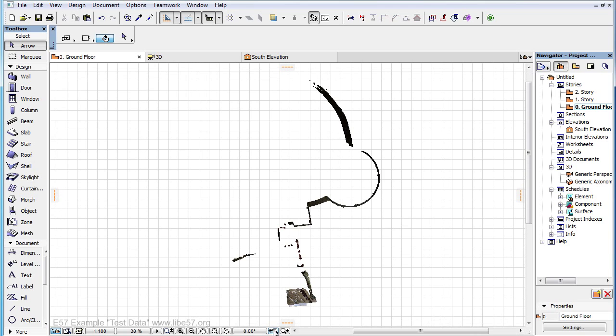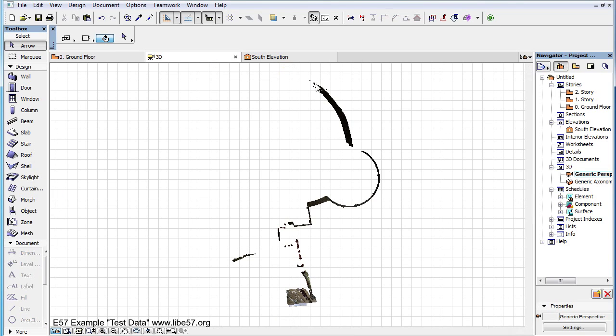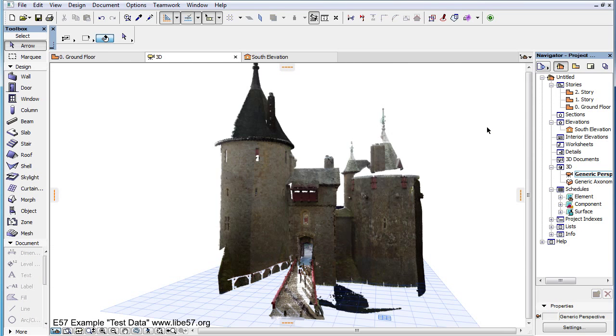Please also watch the other video clips in this playlist to find out more about the additional Point Cloud related features of ARCHICAD.